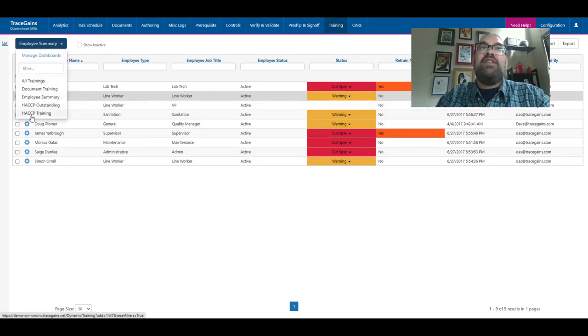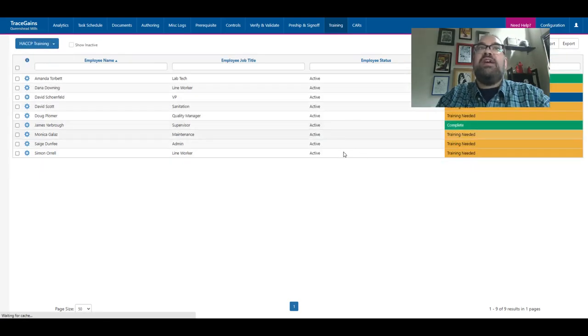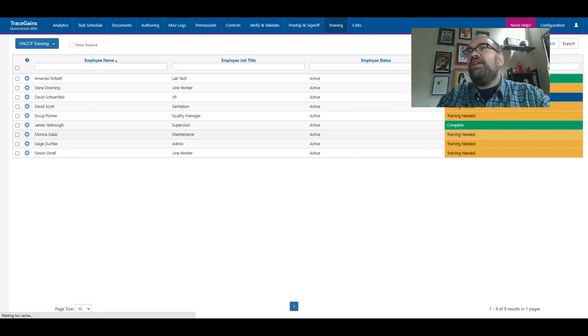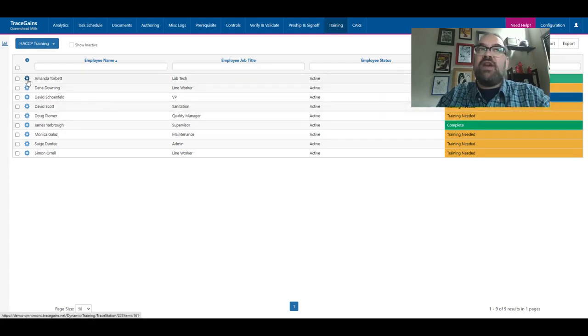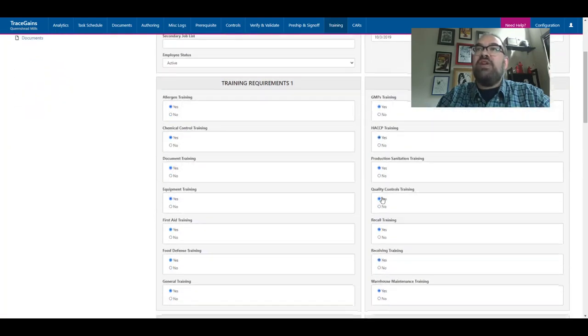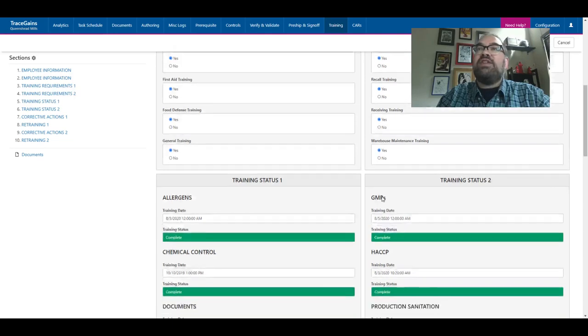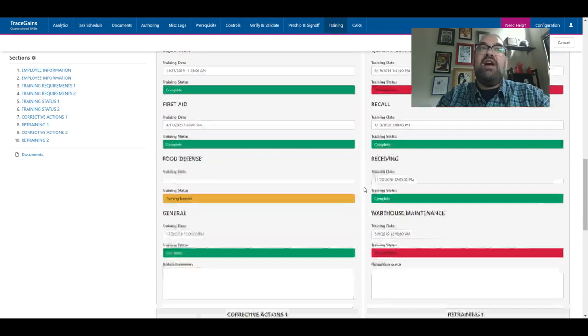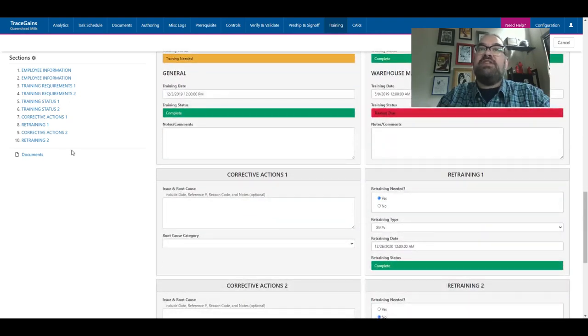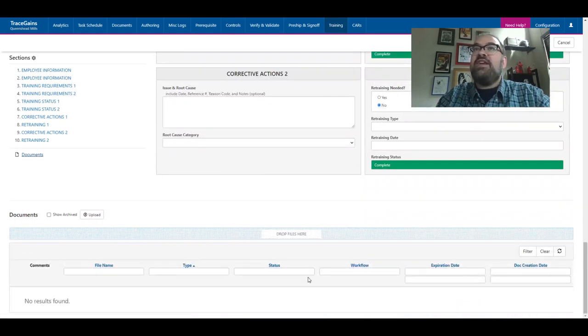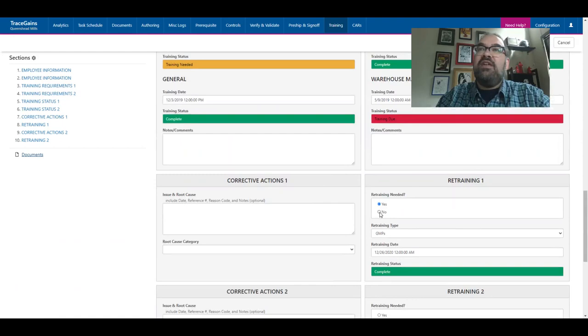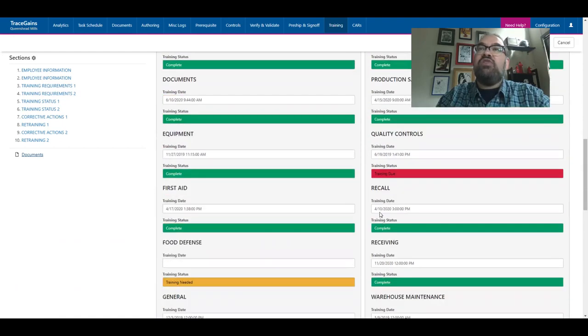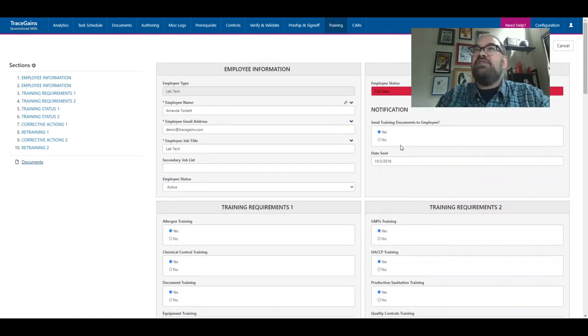I also might just be responsible for a particular type of training. Maybe I run the HACCP training and so I just want to see the status for that one particular training. I can see all my employees, who's completed, who is not applicable, and who needs to come in and finish their training. When we go into the record for the employees, this is simply where we store all the information around what trainings are they required to take, what is their current status on taking those. This is configurable. If you actually grade people during these trainings, we can include that in here. I can actually even store documents if there's certificates or results for the training.